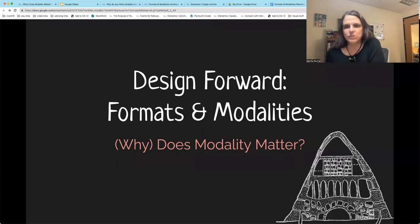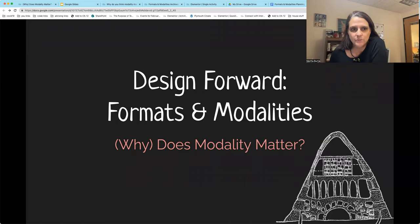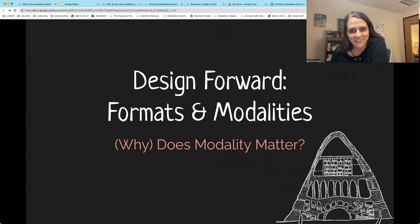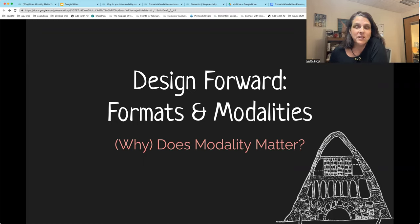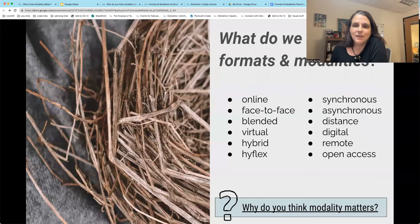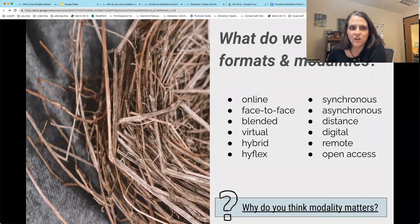The first topic for our module is this question: why does modality matter? You'll notice that the 'why' is in parentheses because we're being a little tricky here, asking first, does modality matter? And then why does it matter? To a certain degree, this is a trick question because of course, the formats that we teach in impact the way that we teach and impact the way that our students learn.